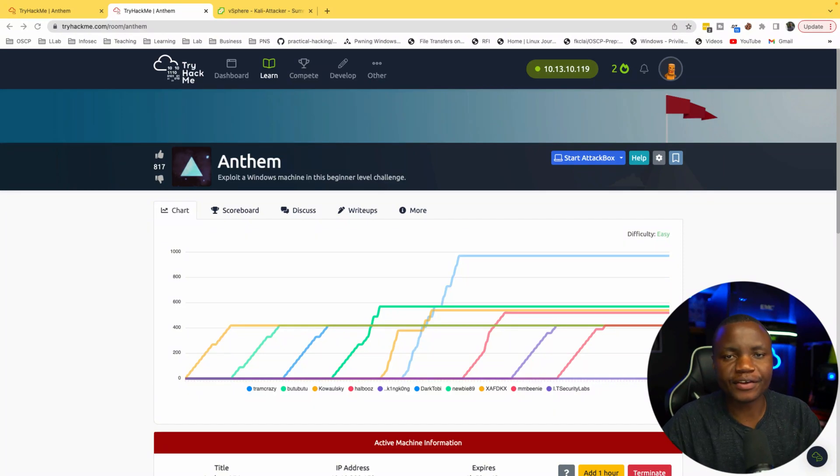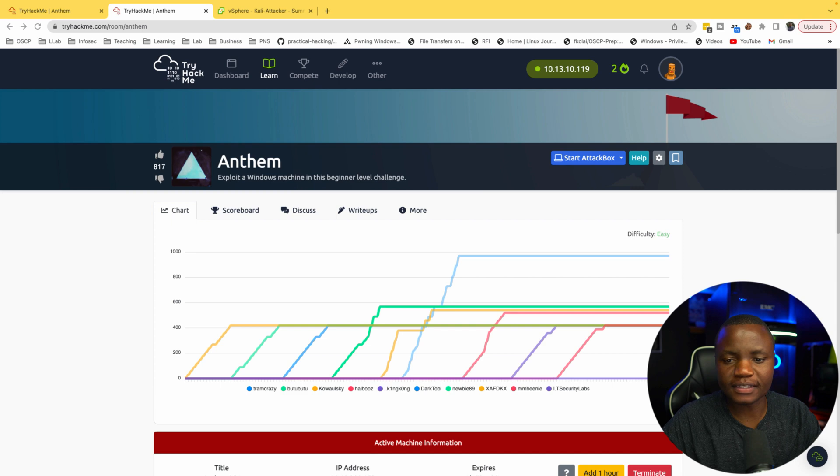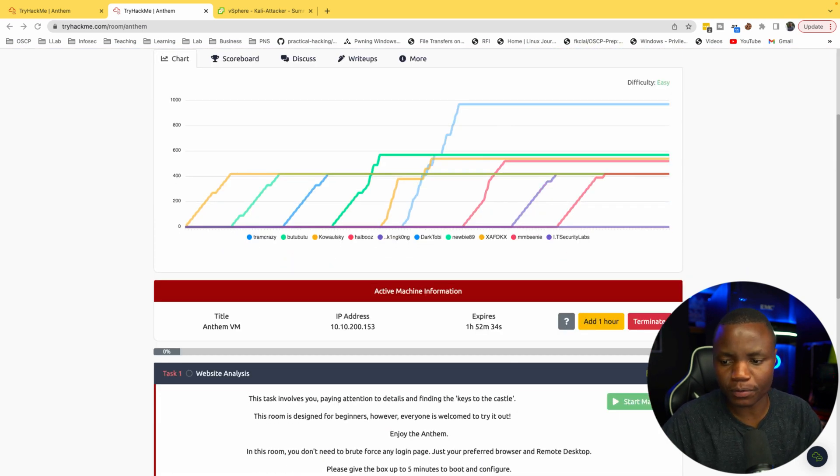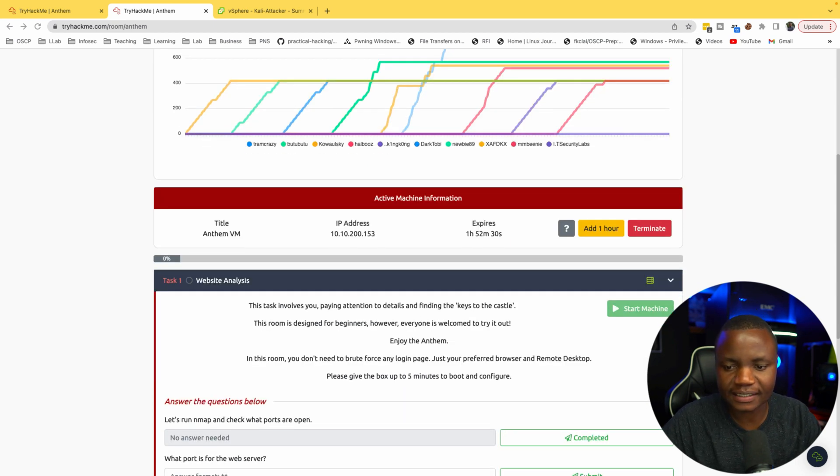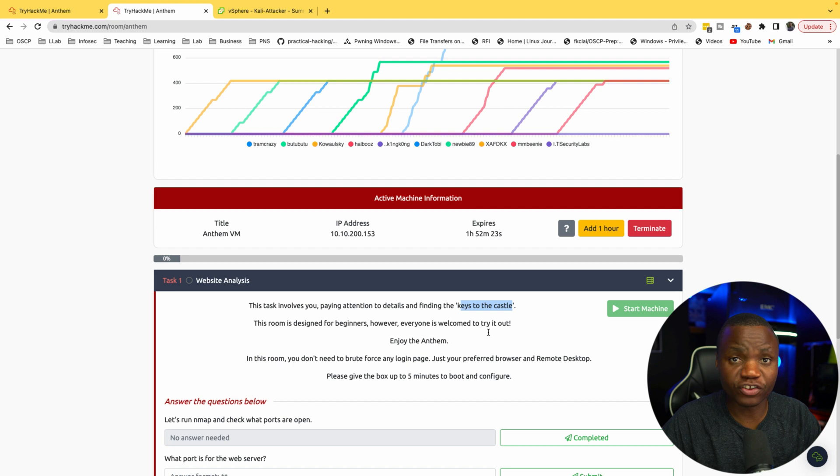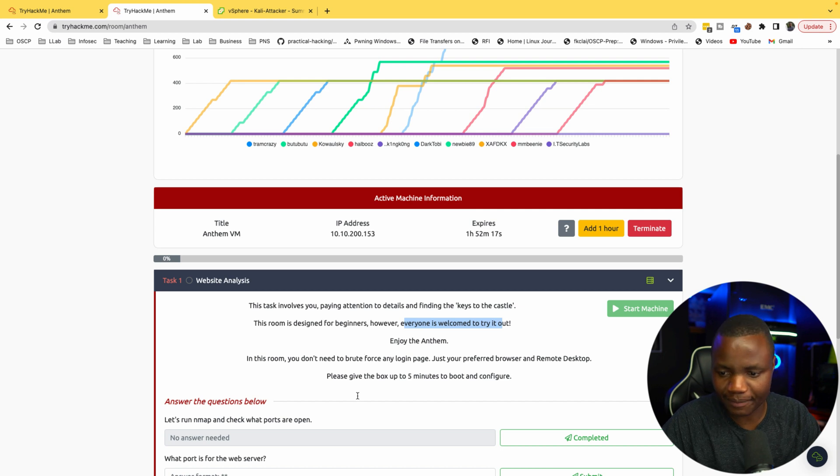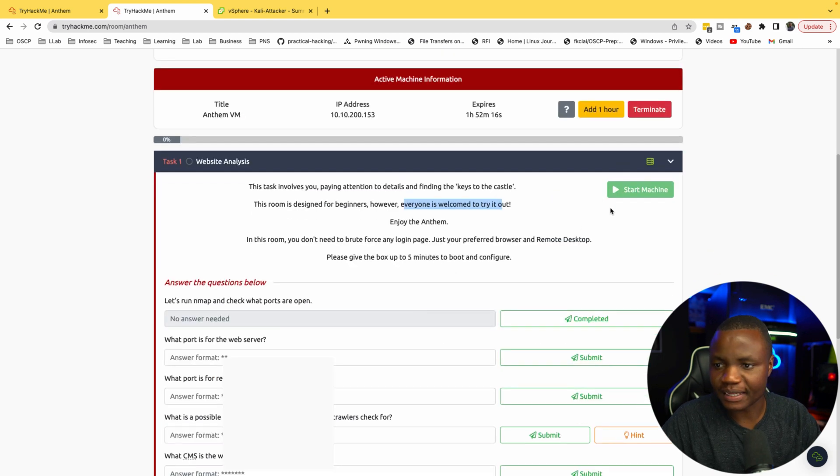Hello and welcome to IT Security Labs. Today we're completing Anthem from TryHackMe. This is a Windows machine and we want to make sure that we practice as many Windows machines as possible. These tasks involve paying attention to details and finding keys to the castle, so probably some enumeration happening here. This room is designed for beginners, however everyone is welcome to try it. I already started it.